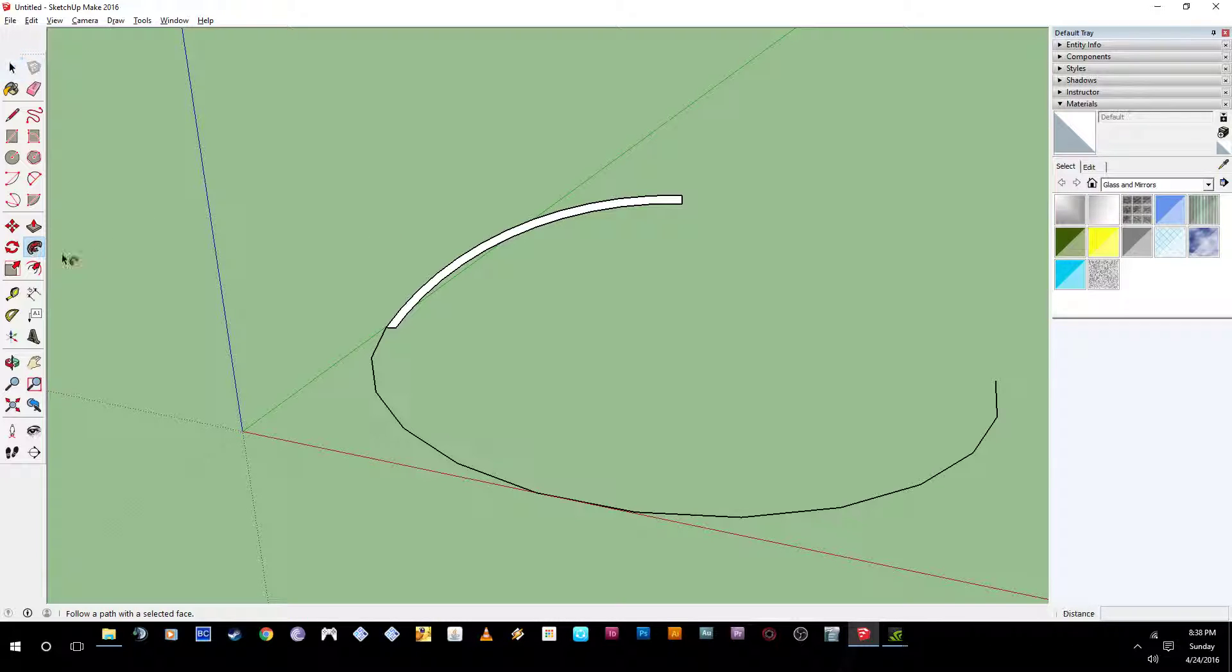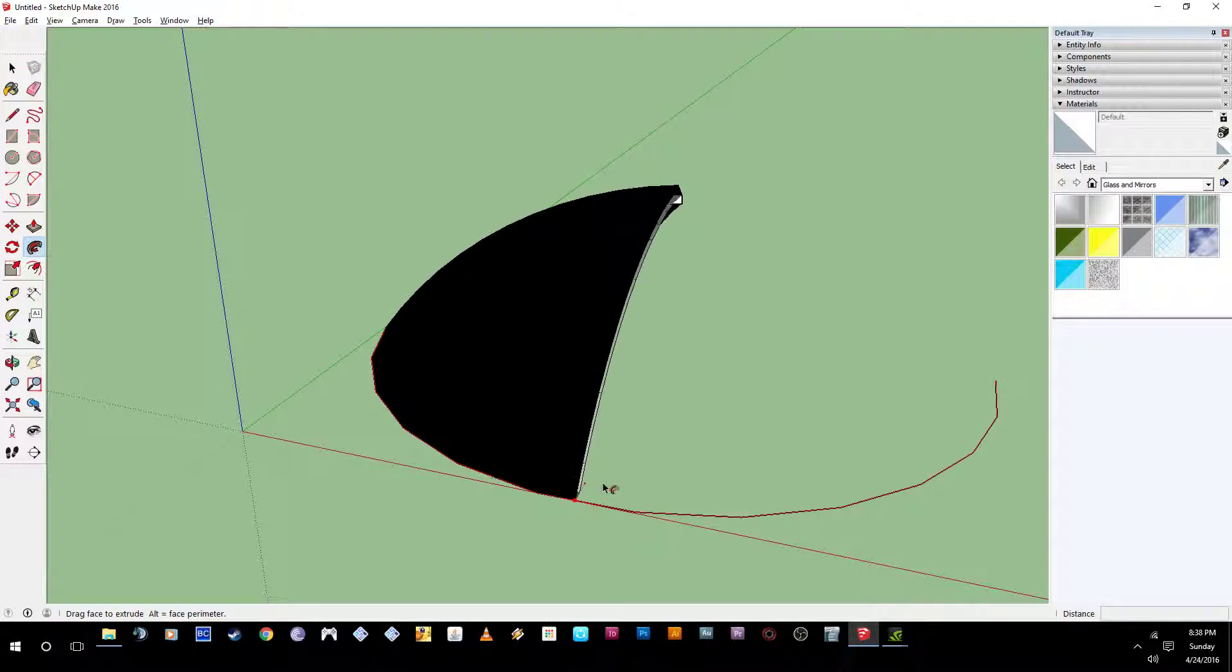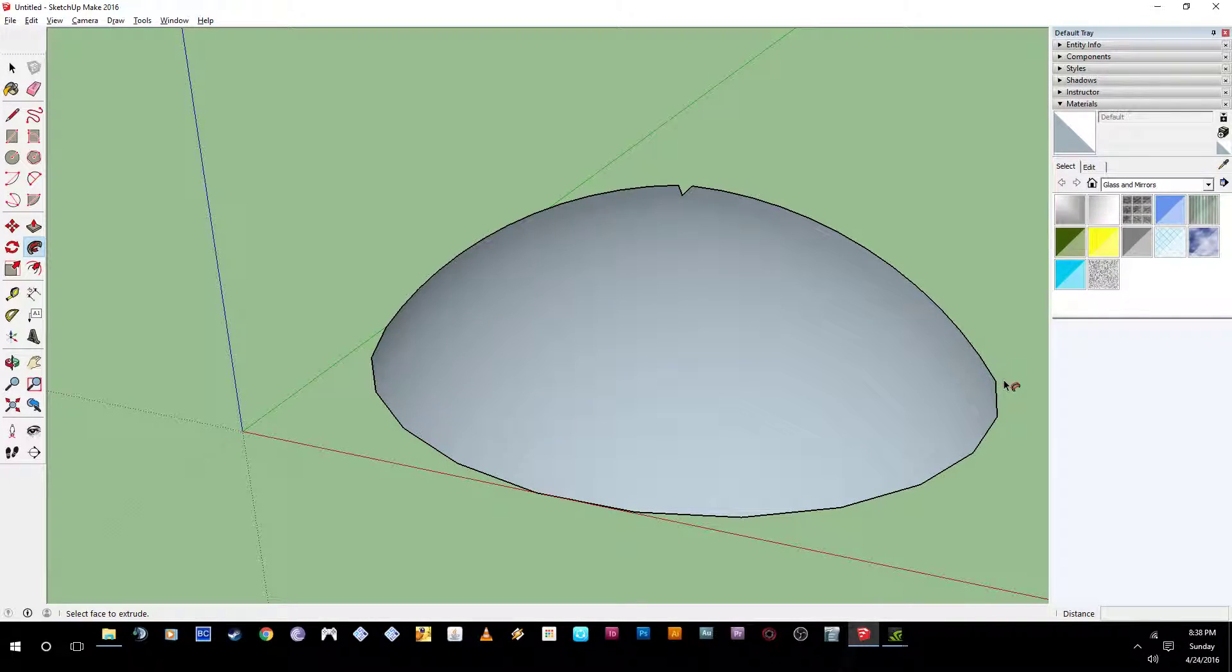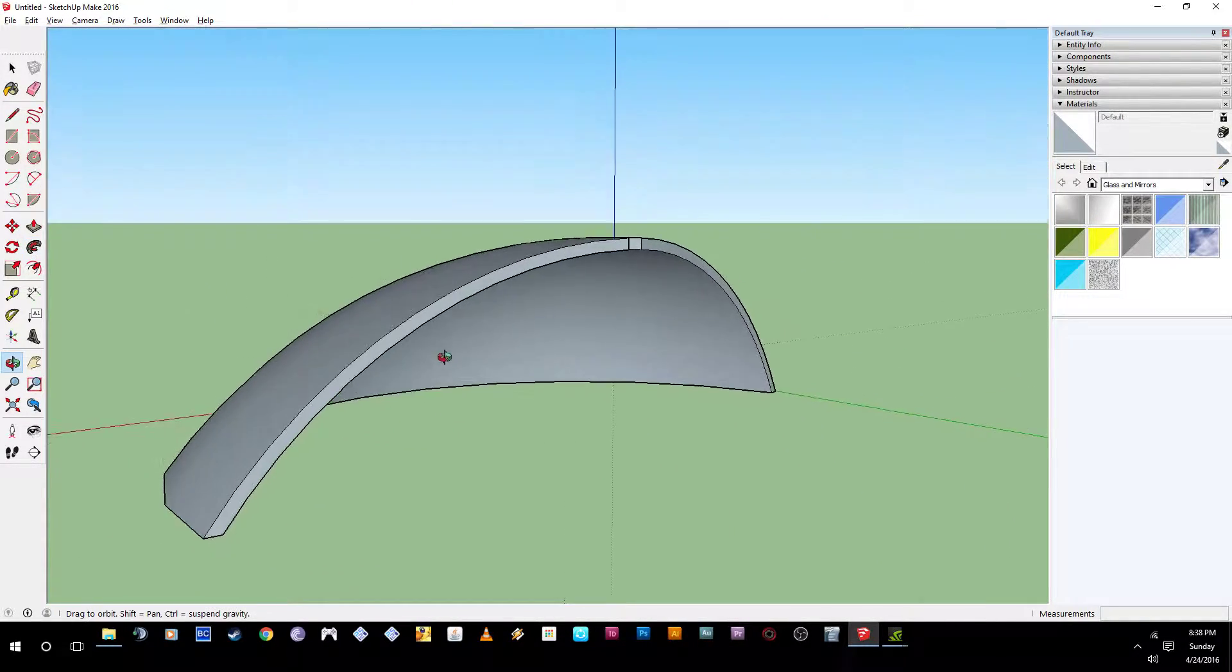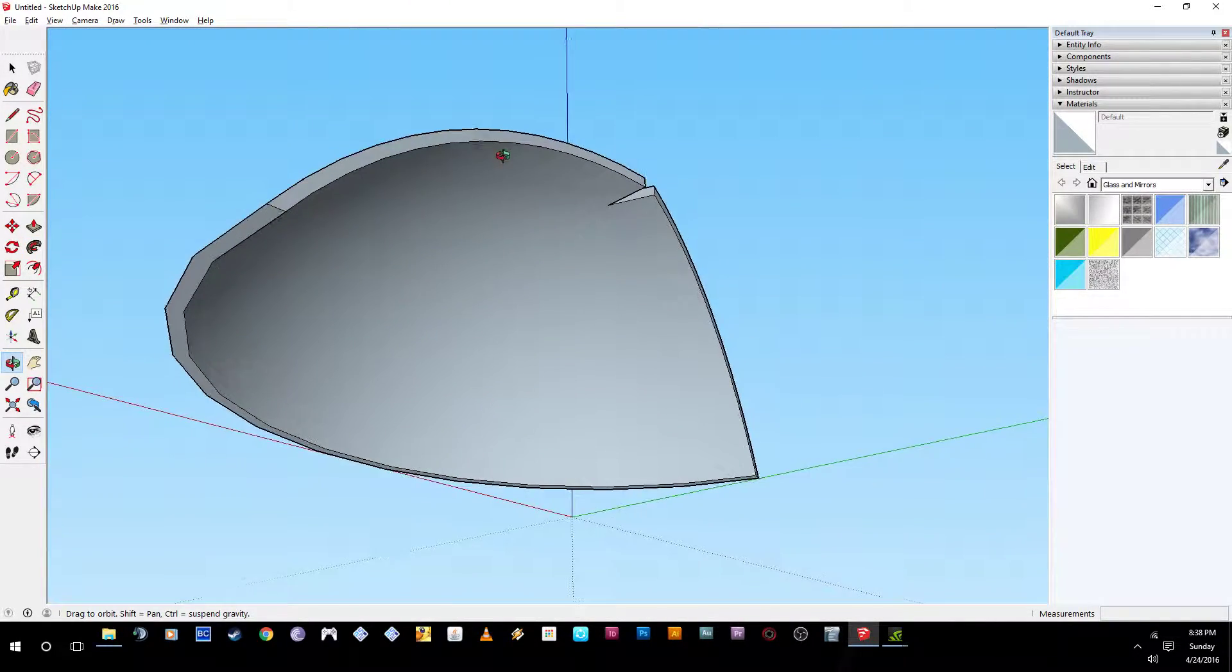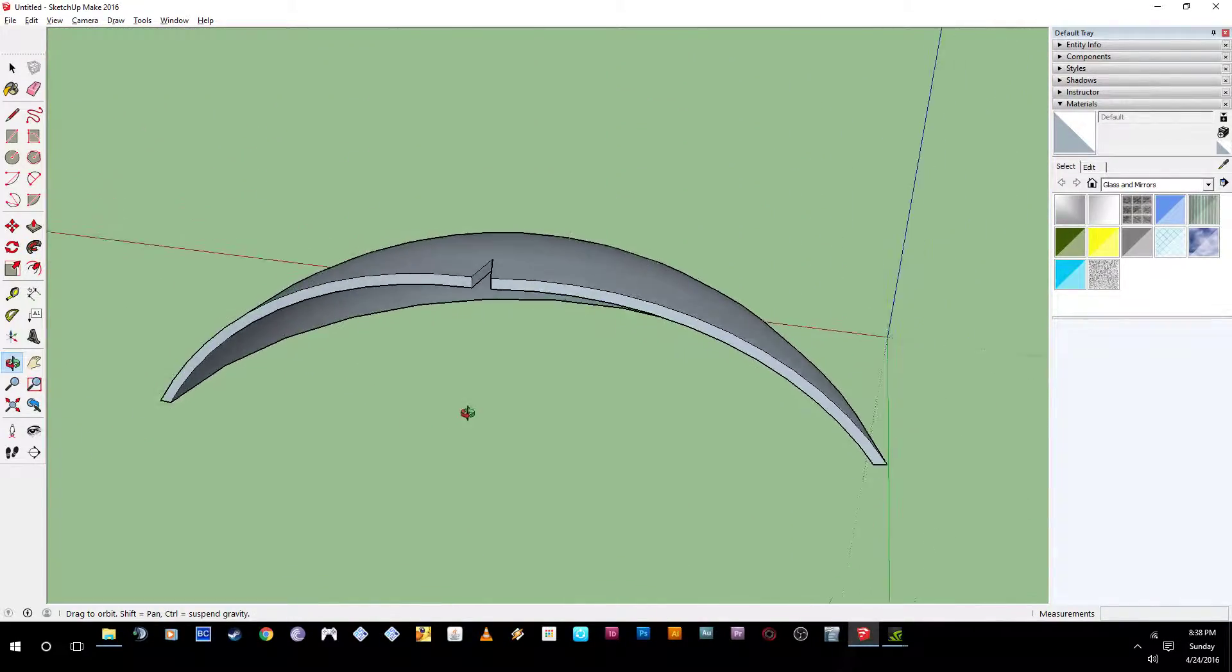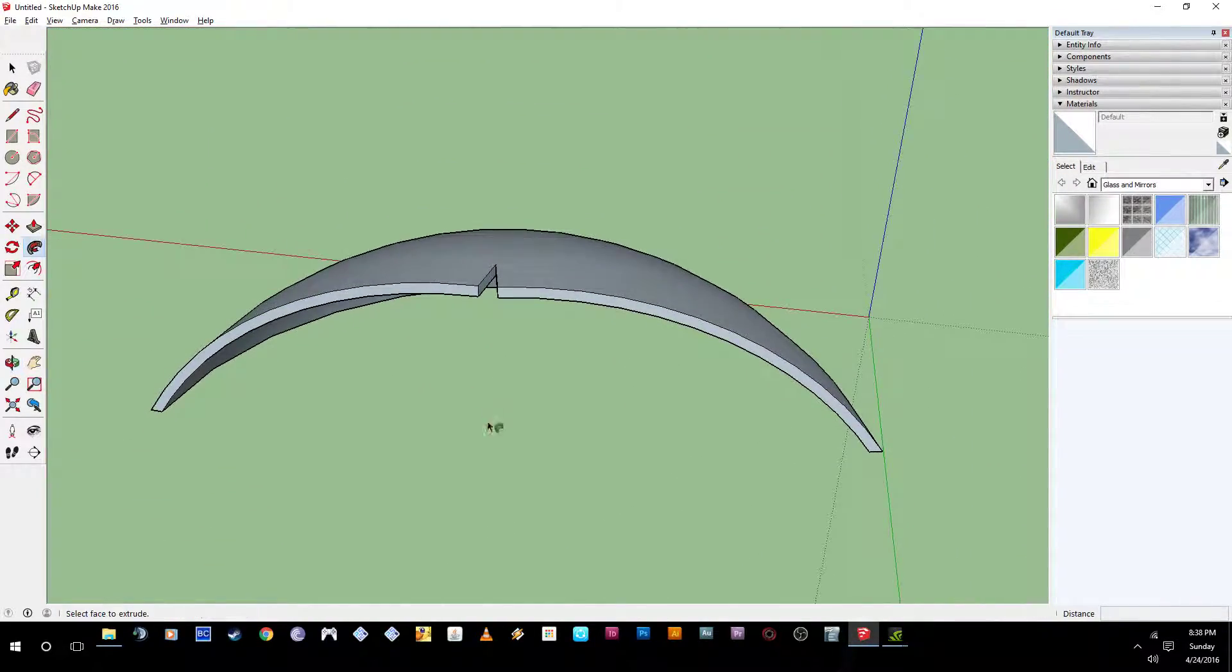And you can use the follow me tool again, click on that, and then just follow it up all the way to the red and then click it. And then, so when you look on the other side, it looks a little more solid, right?